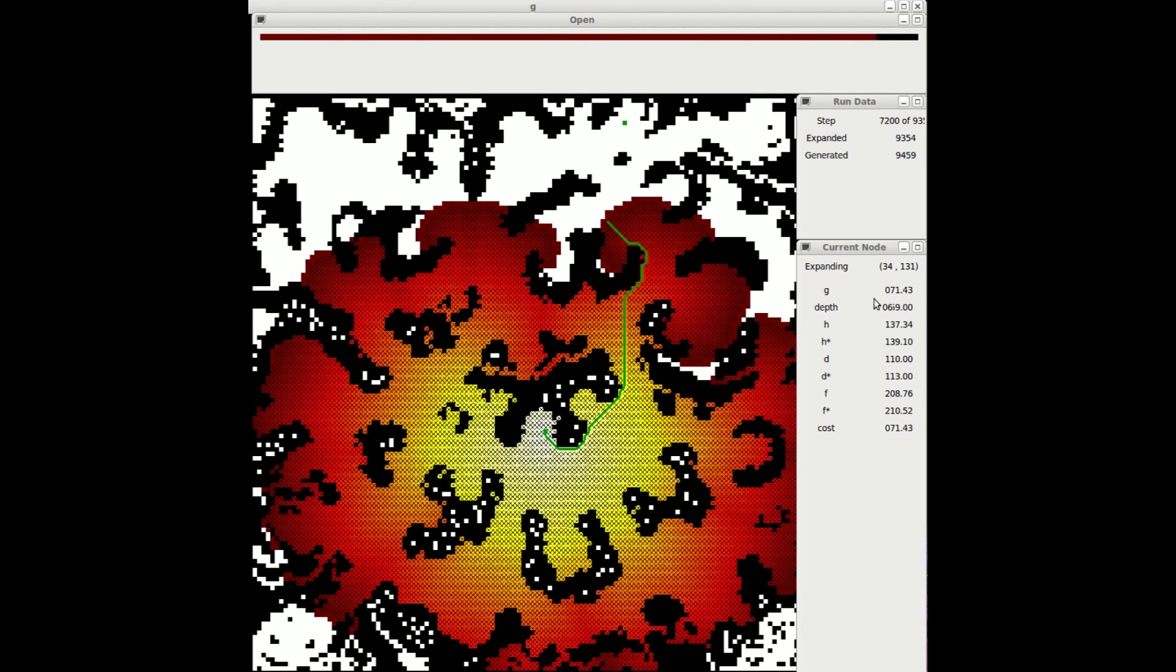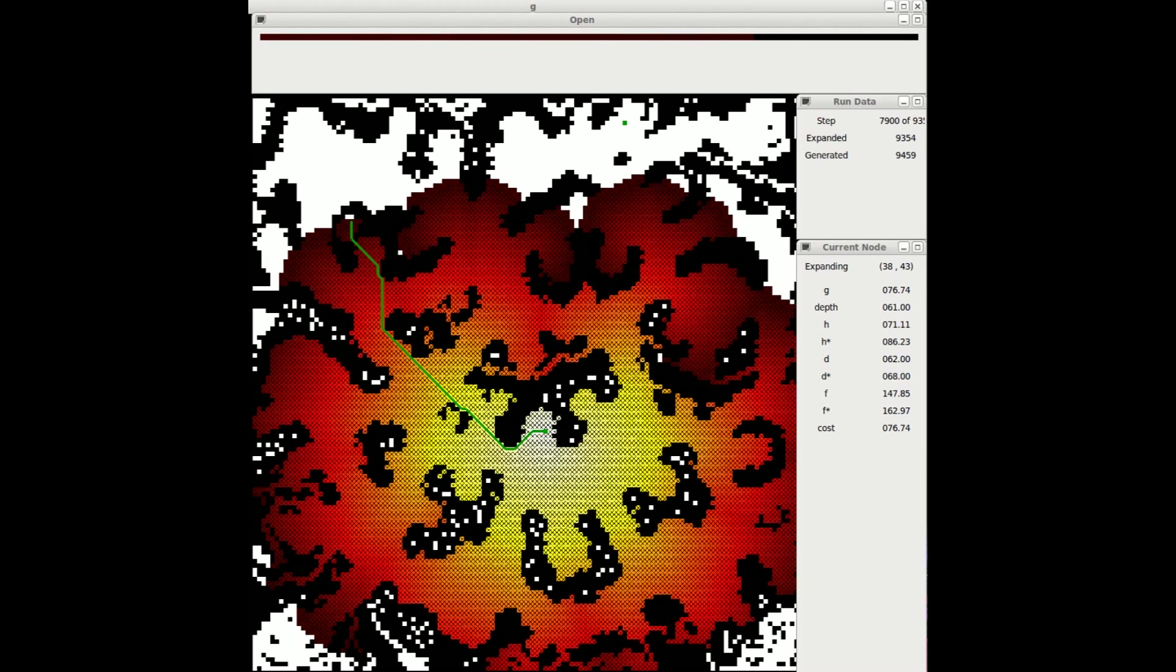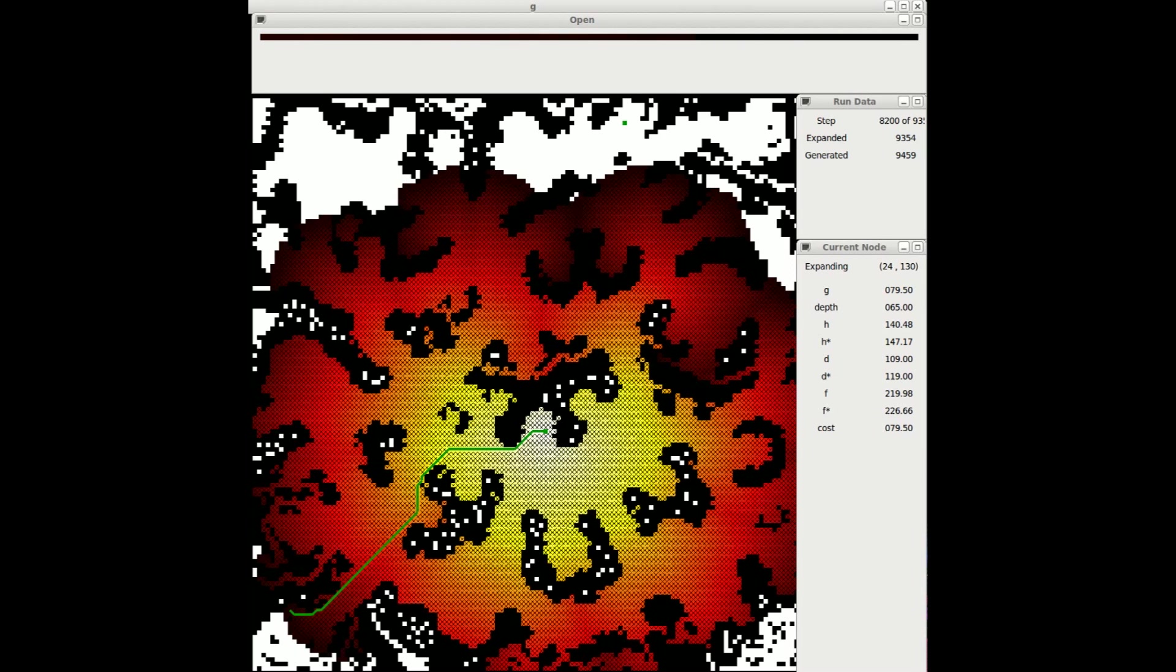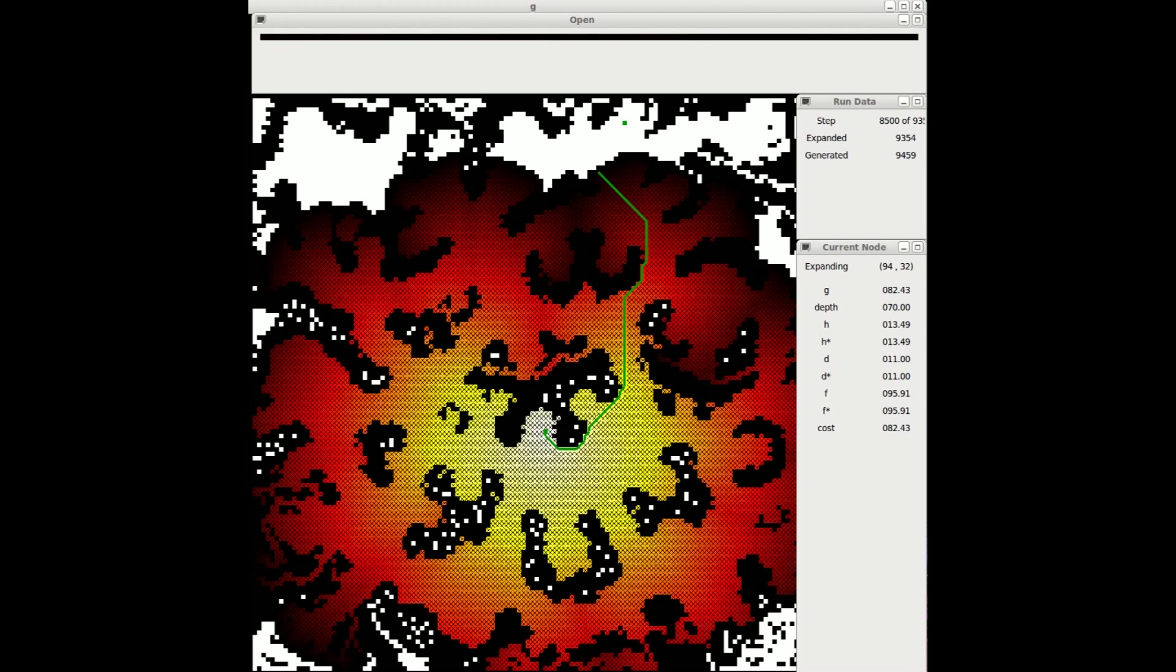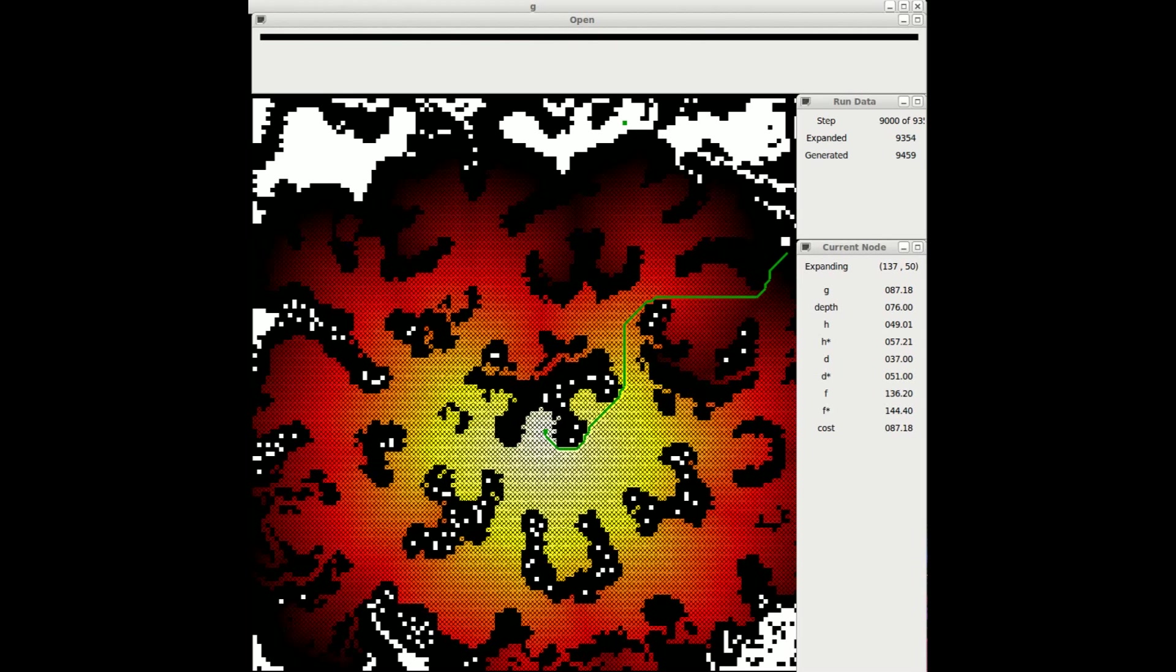Uniform Cost Search doesn't use a heuristic, so it expands many nodes before reaching a goal. Uniform Cost Search is guaranteed to find optimal solutions. In this problem, the optimal solution has a cost of around 91.